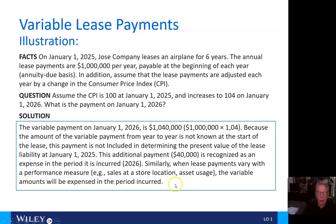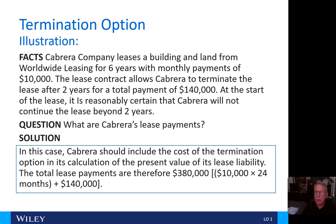That looks like a good place to stop this video. When we return, we'll look at the termination option. Until that time, bye for now.